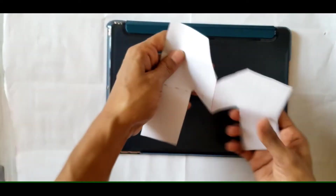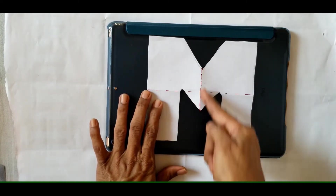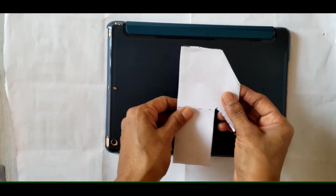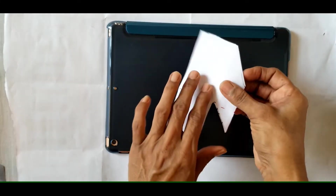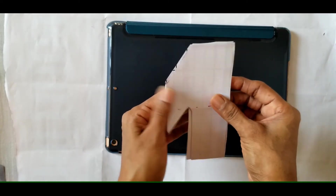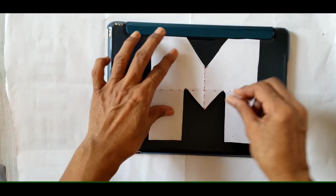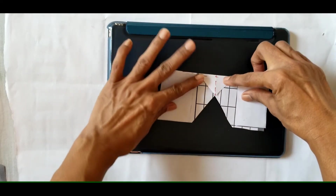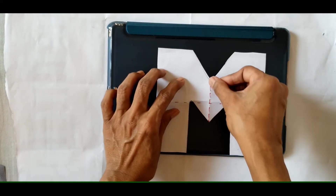Now let us take letter M. I have drawn two lines of symmetry. I am going to fold it vertically — does it coincide? Yes, this portion covers this portion fully. So this is the line of symmetry for M. Now let me fold it horizontally — is it covering? No. So for M, the line of symmetry is vertical.